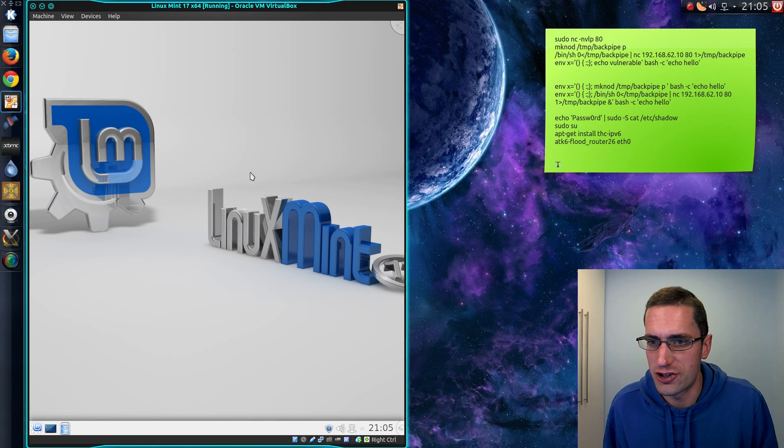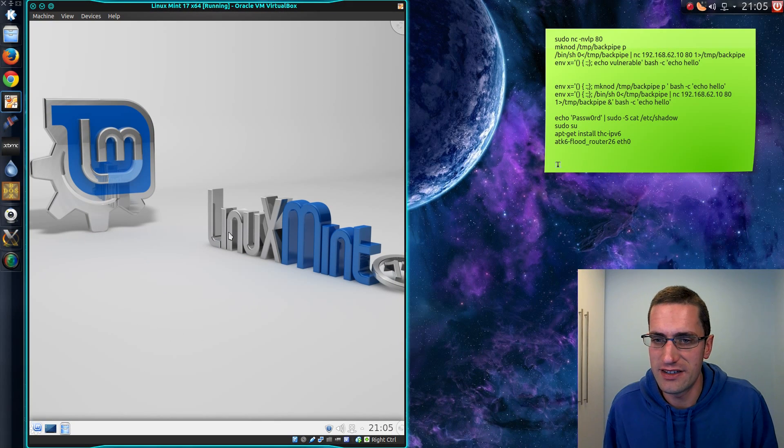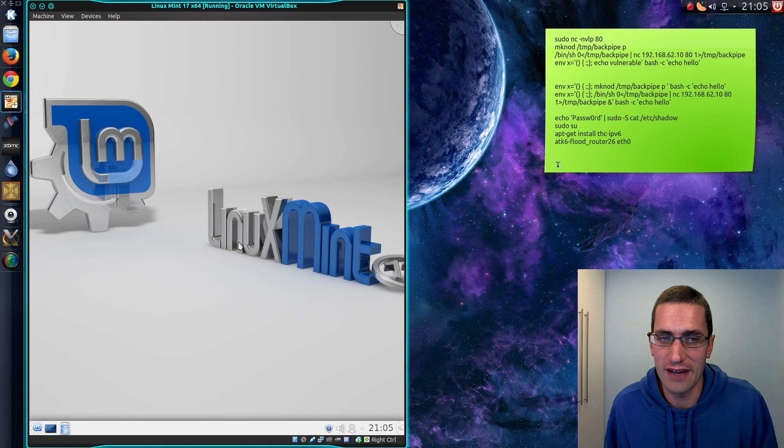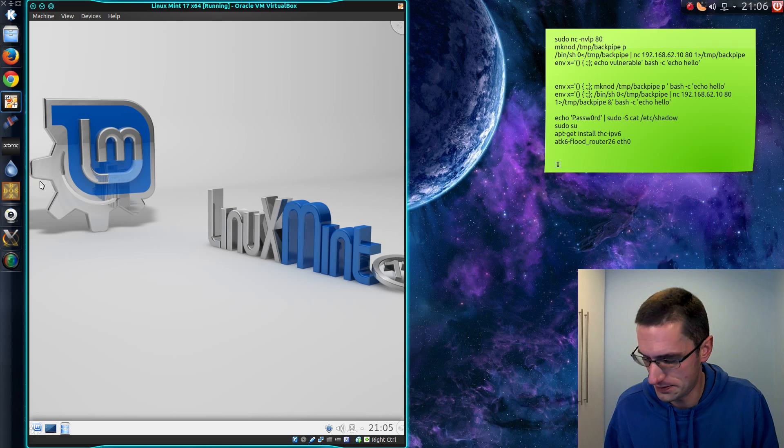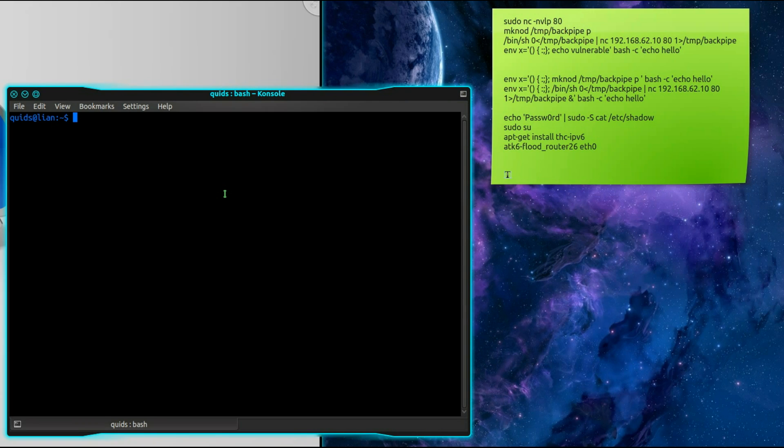So in VirtualBox I have Linux Mint 17 open and I haven't patched this yet so let's take advantage of that. So opening up a terminal on my own system. I'm going to take advantage of an attack vector the system administrator there has left open to me in leaving his username lying around.